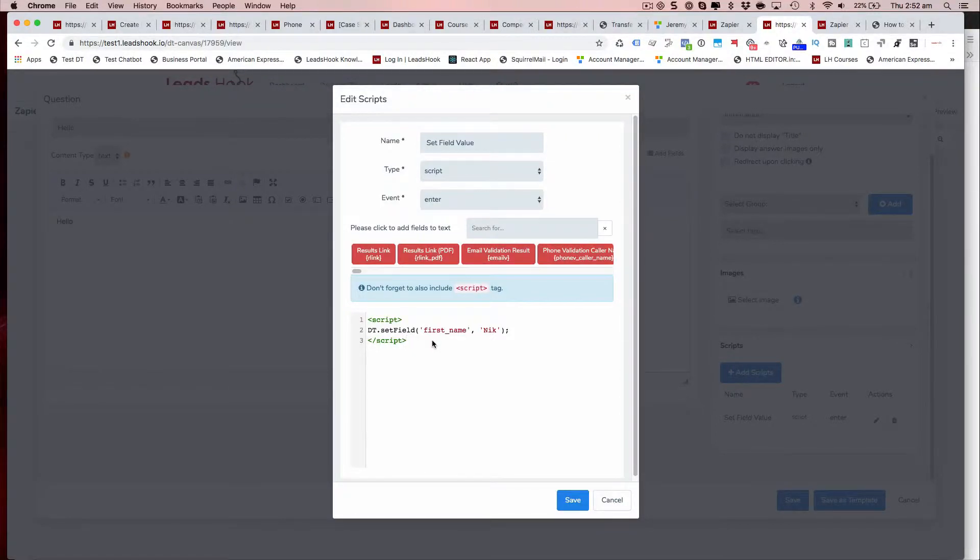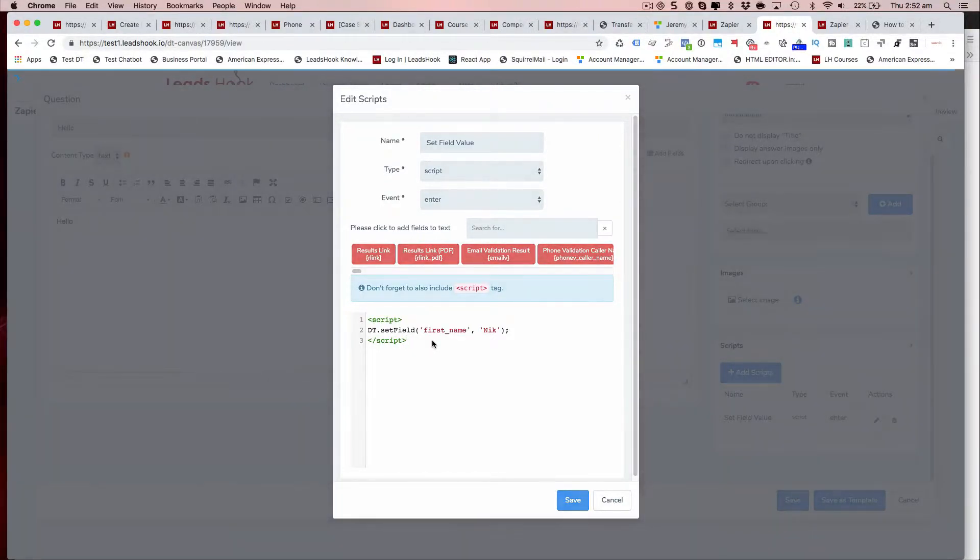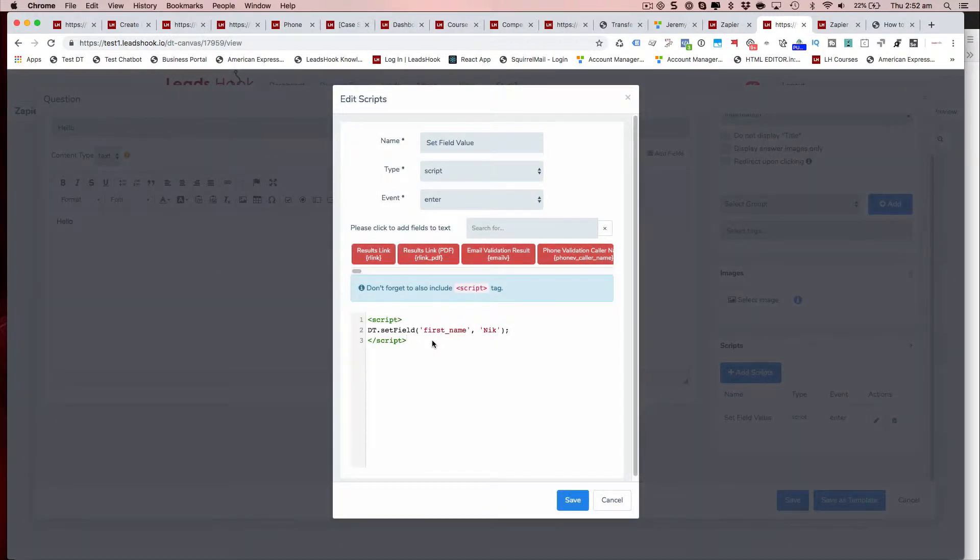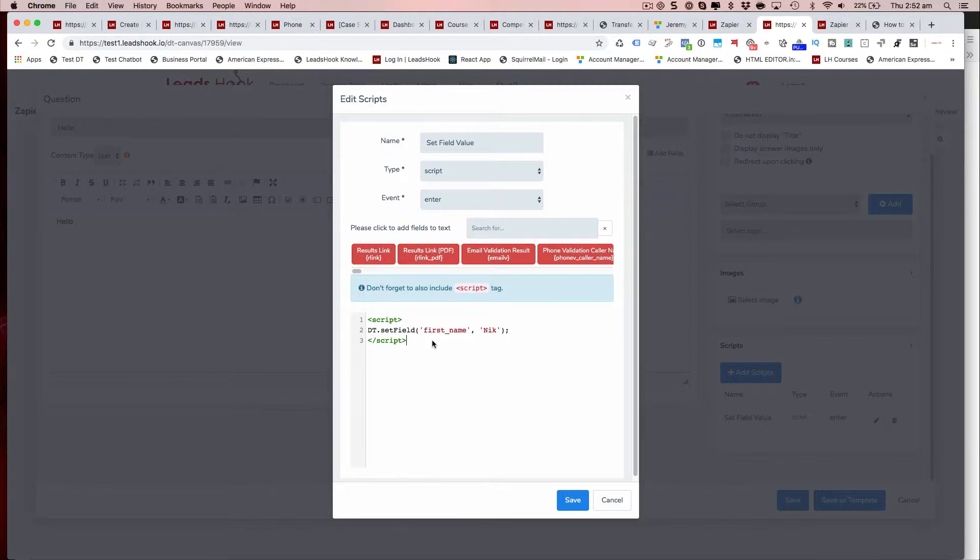Hi everyone. Today we made an update where now you'll have access to update the values of your lead, so custom fields from a node, so you can directly manipulate the values.